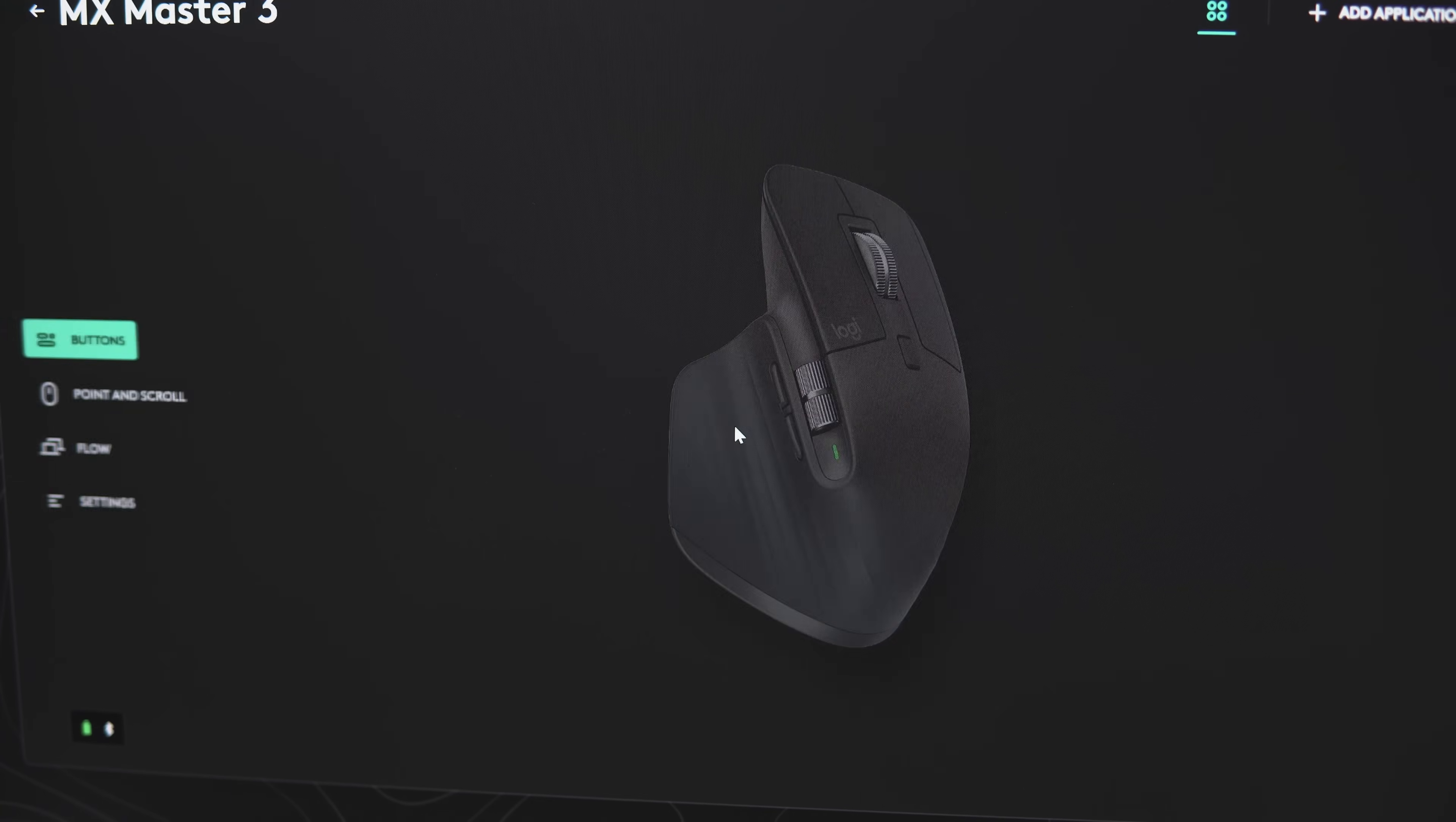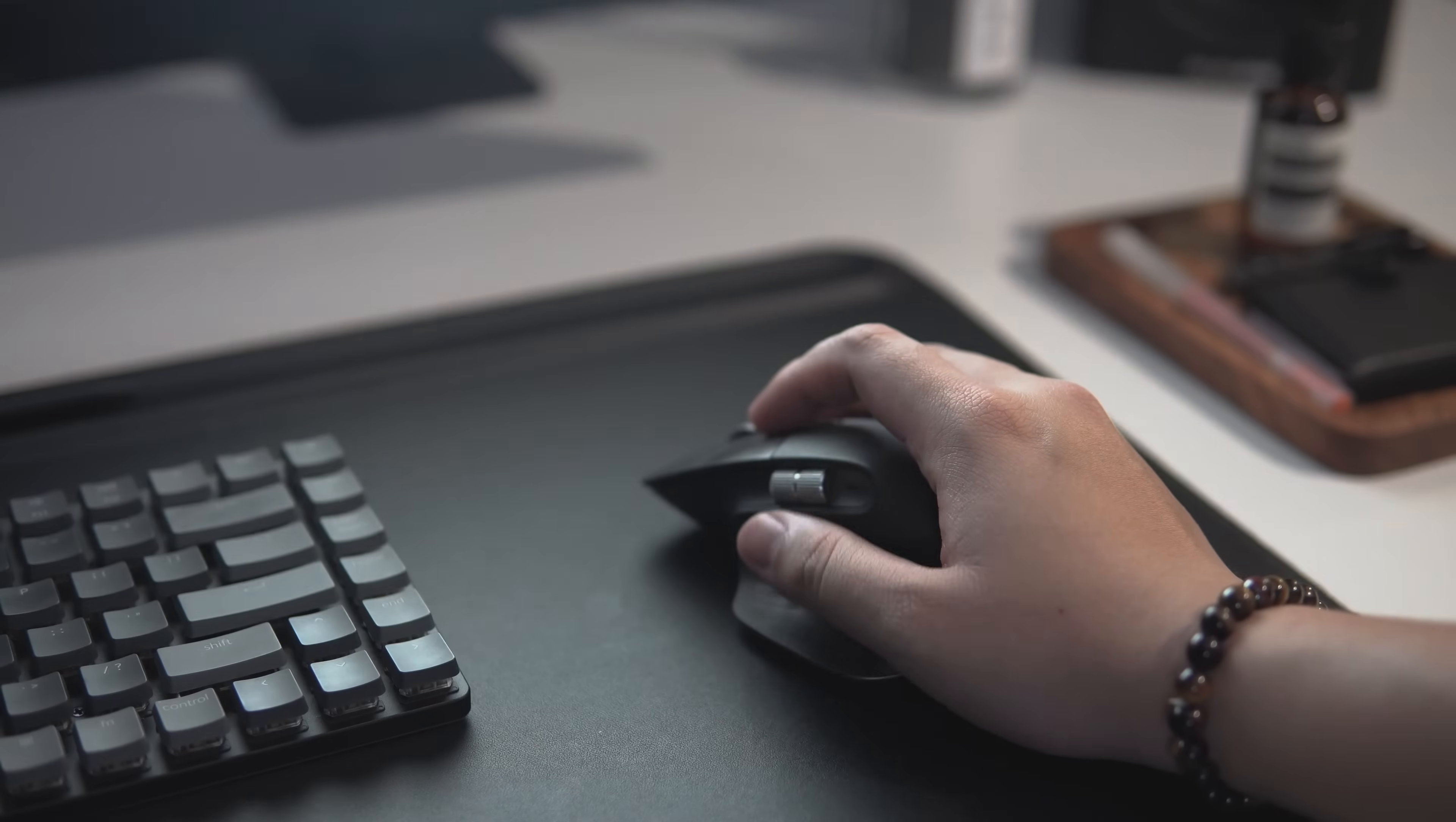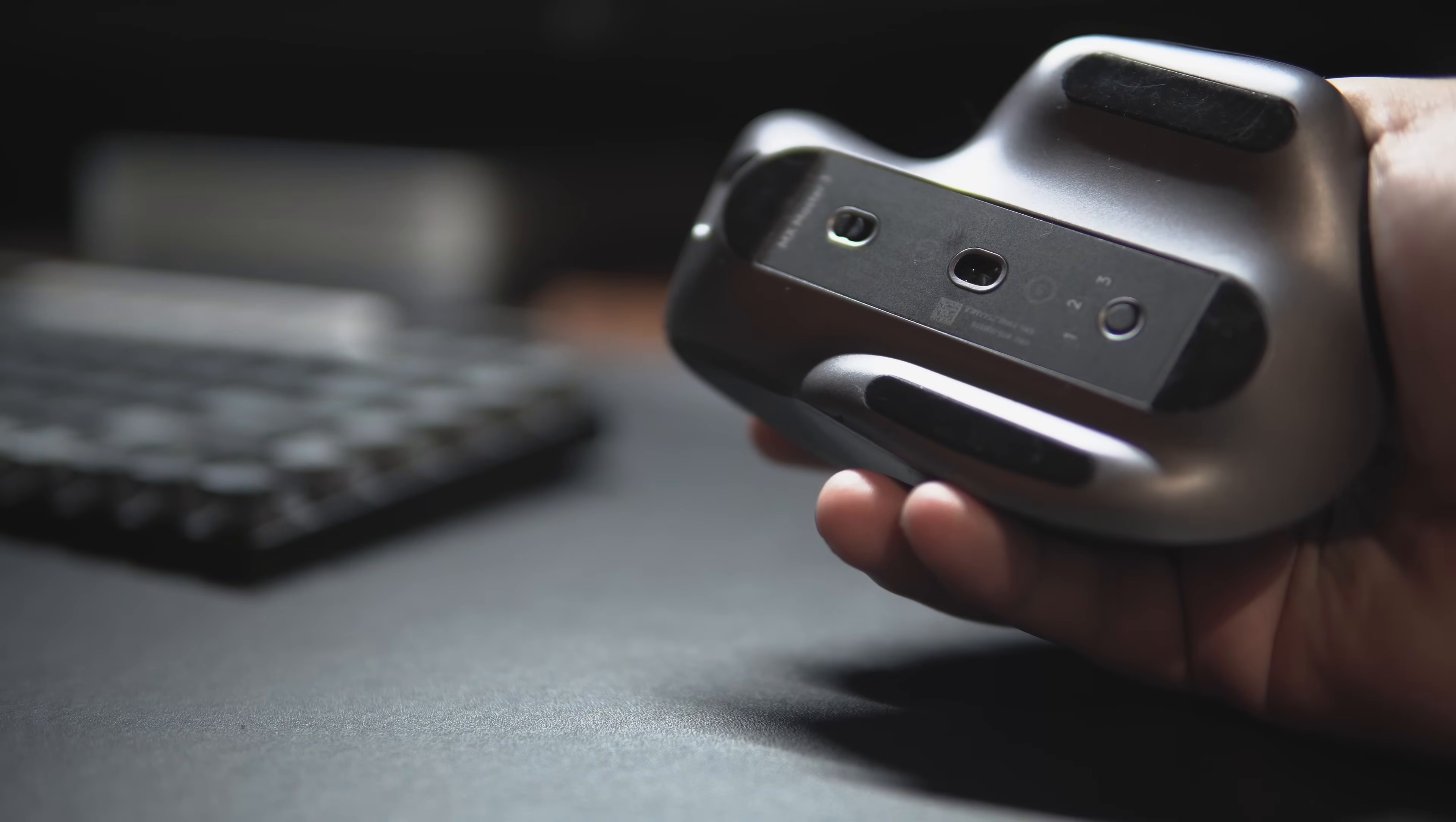With this mouse, I customize specific functions for softwares like Photoshop and Premiere Pro. When I edit videos, the horizontal scroll wheel allows me to travel through the timeline much much faster. Its shape is ergonomic and fits perfectly in my hand so I don't feel any fatigue whenever I do long hours of work. I have it in the graphite colorway and I believe I will still be using this mouse for years to come.